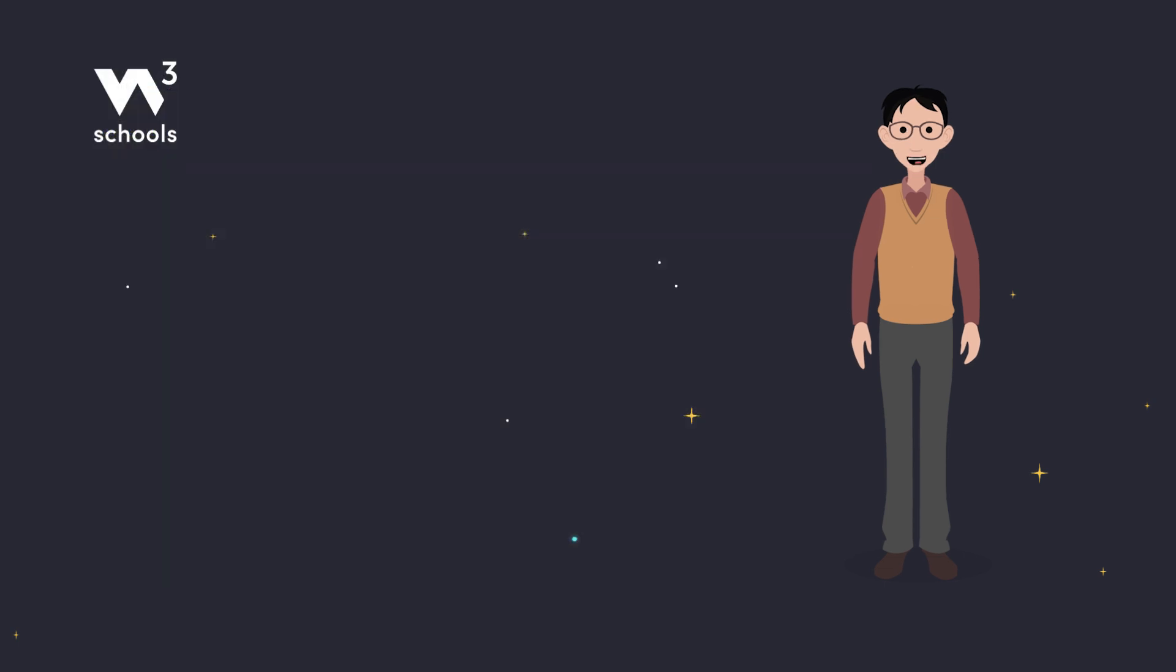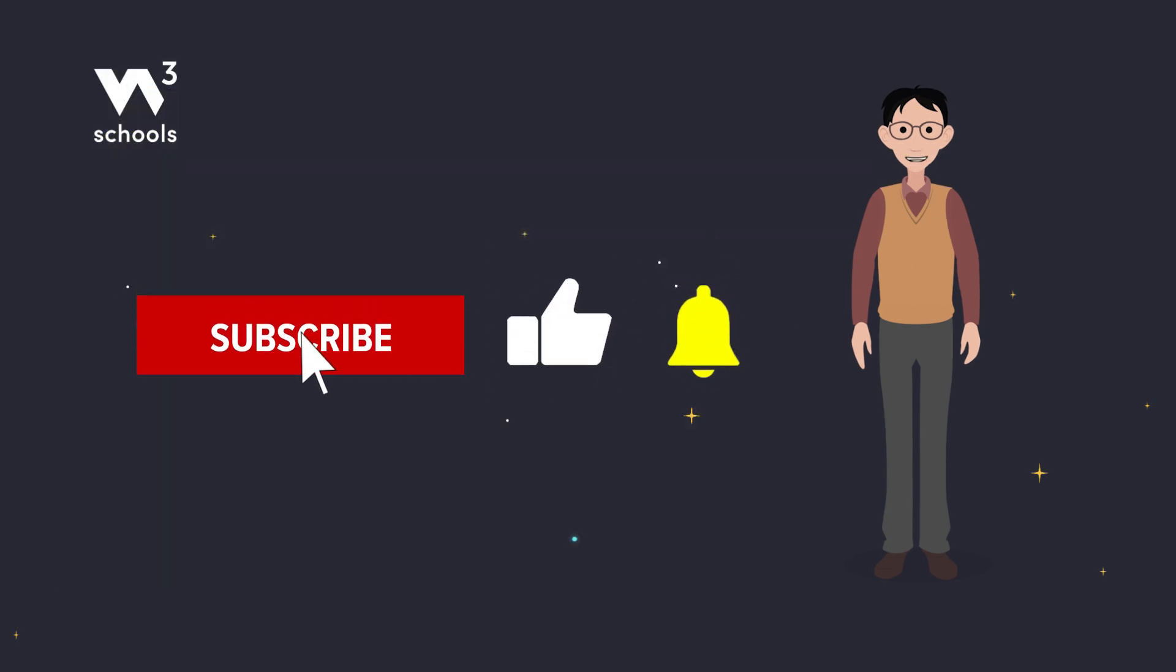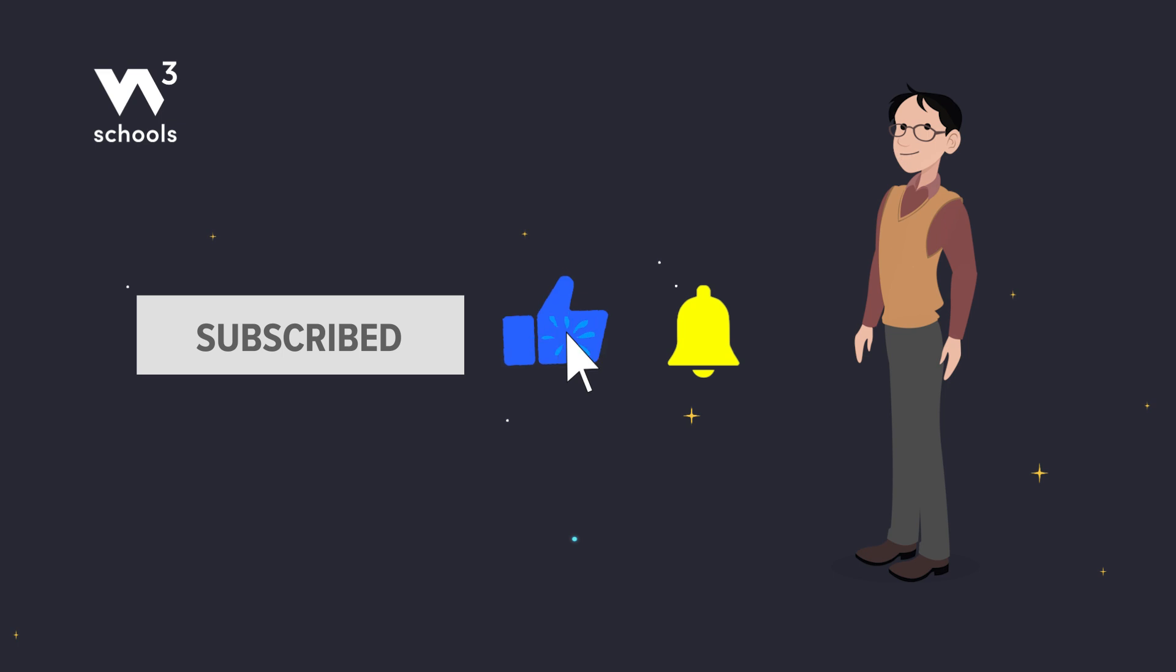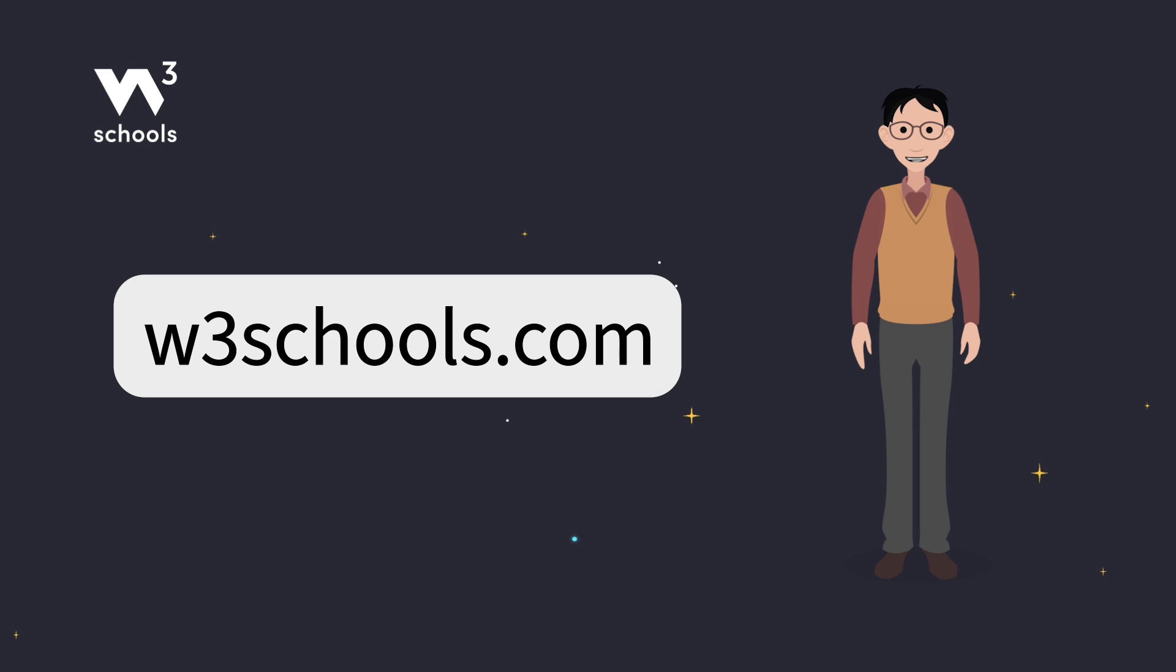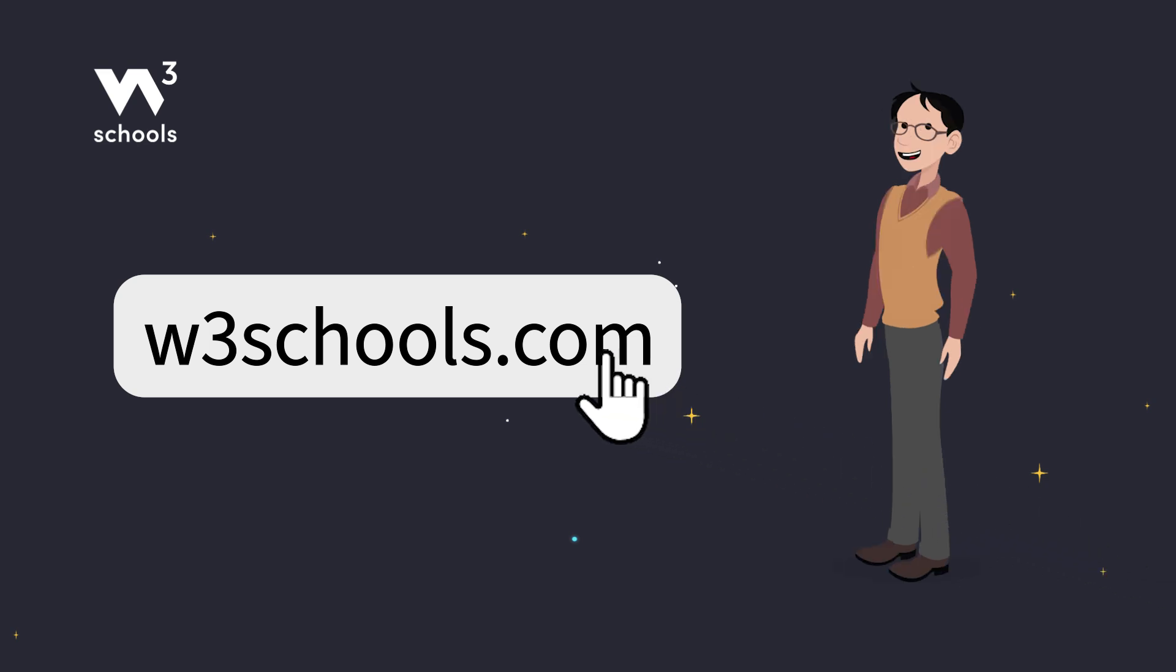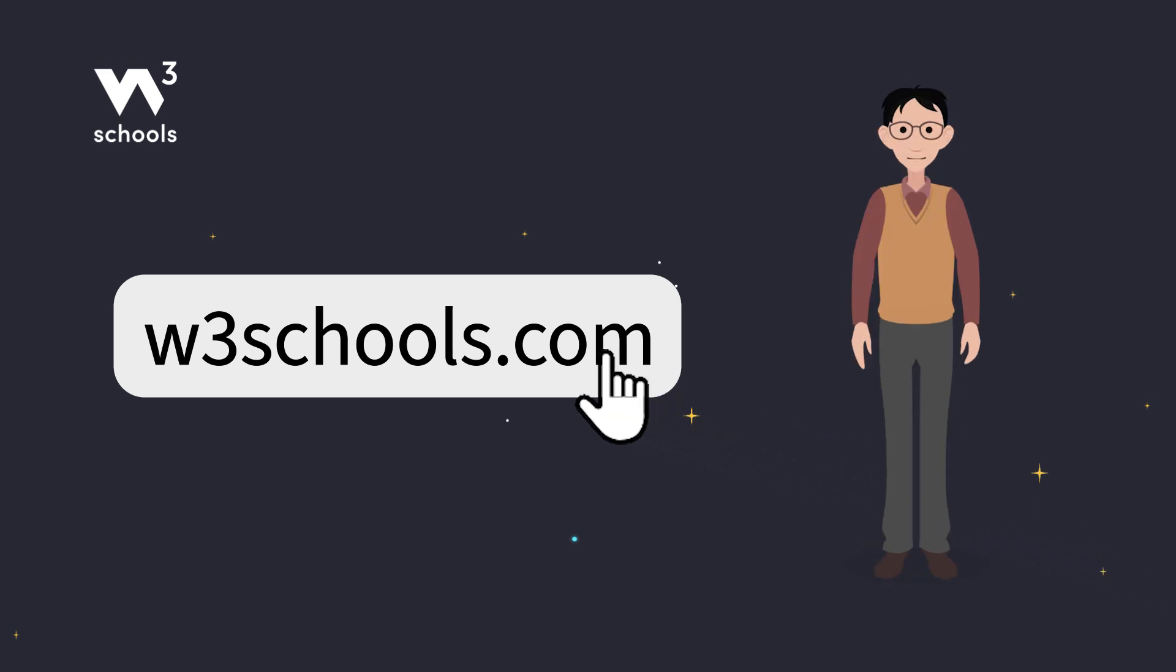Thanks for watching. Like and subscribe to get notified about our latest videos. For more coding tips and tricks, keep it locked right here on w3schools.com. Don't forget to try out what you've learned in our interactive editor. Happy coding! Don't forget to subscribe to more videos. Have a great day!